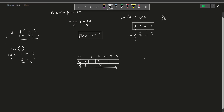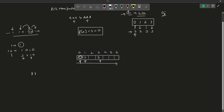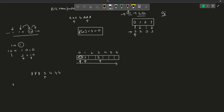Let us take one more example: [8, 8, 8, 5, 4, 4, 4]. I want to find out 5. In binary, 8 has bit 3 set. For 5 and 4 — with bit positions 0, 1, 2, 3 — 5 has bits 0 and 2 set, and 4 has bit 2 set. These are the binary representations of these three numbers.